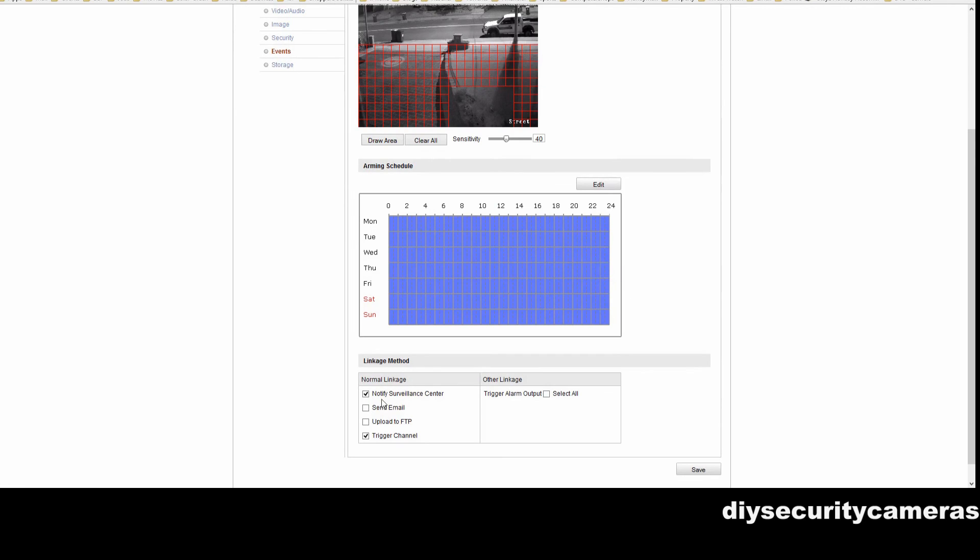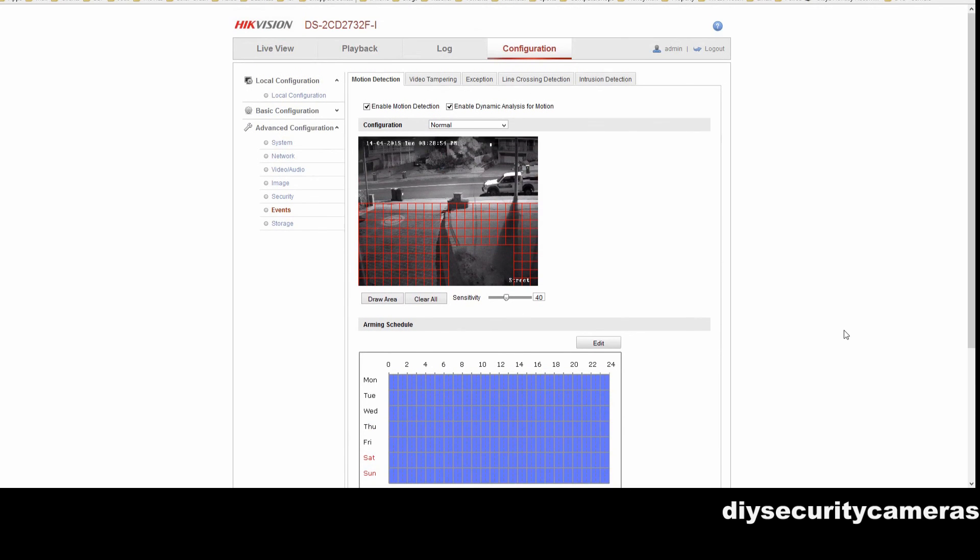Then we go down to the bottom and make sure that we actually have trigger channel and notify security center selected.